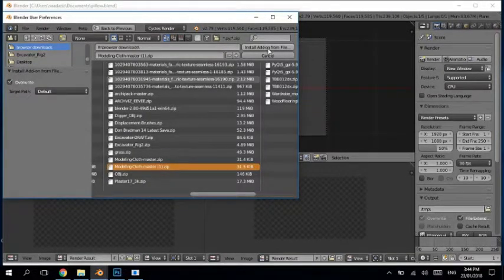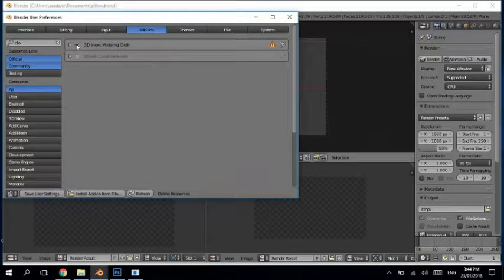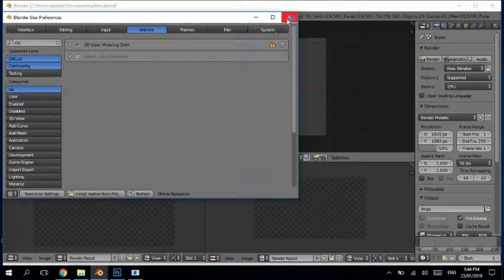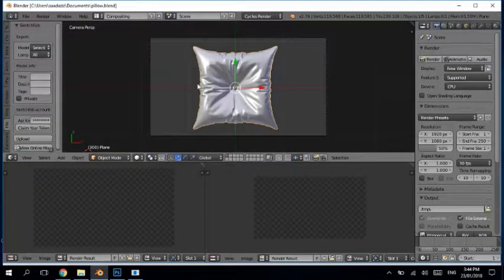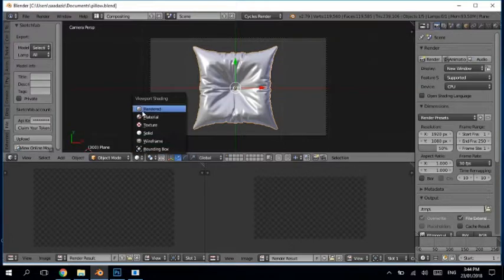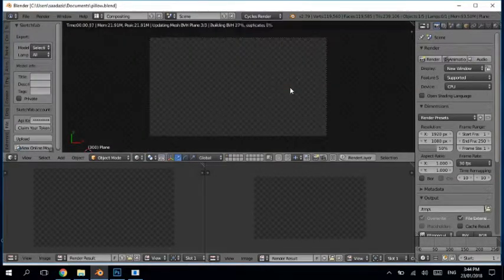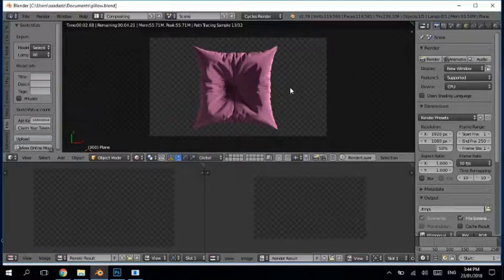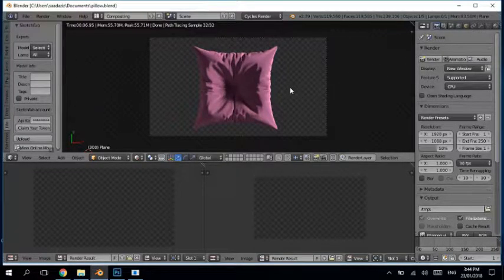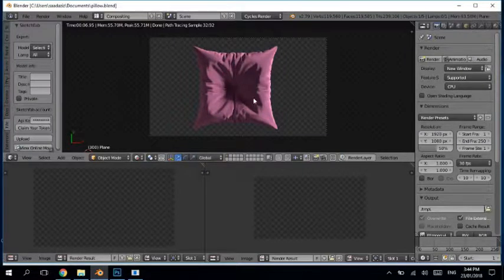Once downloaded, come back to Blender, go to File > User Preferences and install from file. Go to the place where you downloaded the add-on. Click on that add-on and click 'Install Add-on from File'. I have already installed it, so I don't need to install it again. Turn on that add-on by clicking the checkbox and save user preferences. Let me show you what we are going to make — this is the pillow we are going to make today using the brilliant add-on made by Rich. Thank you, Rich!